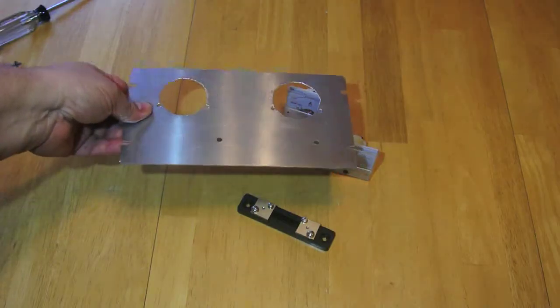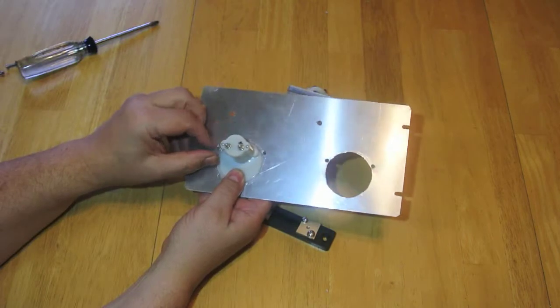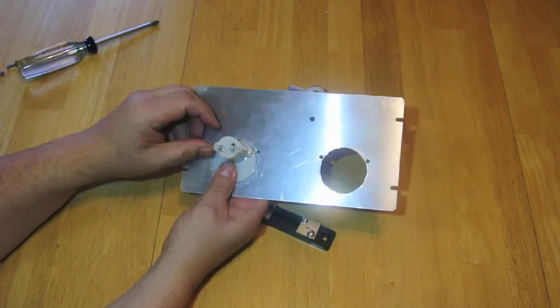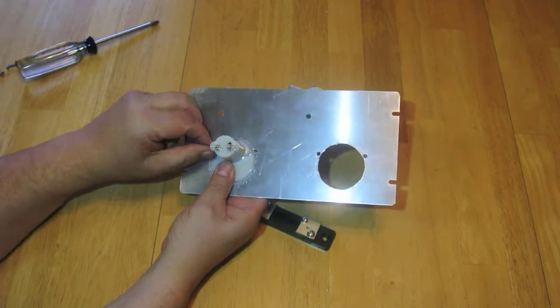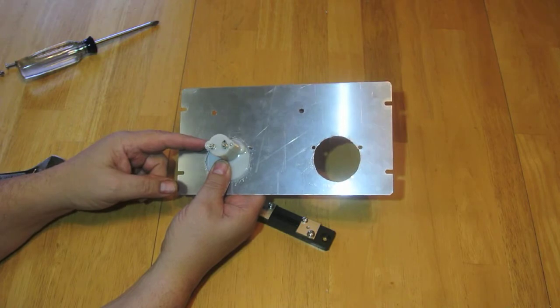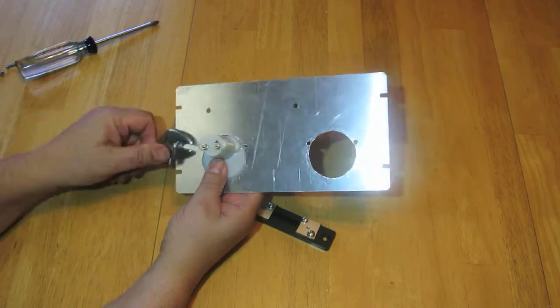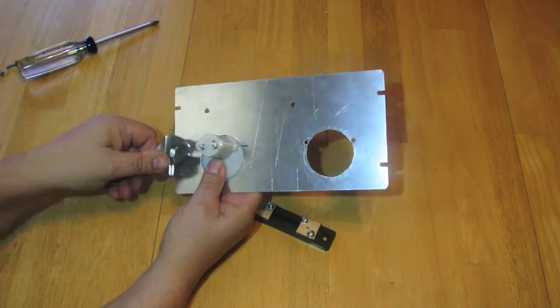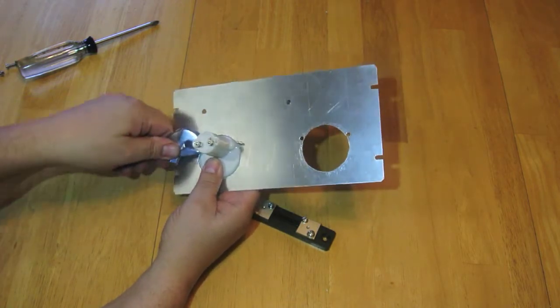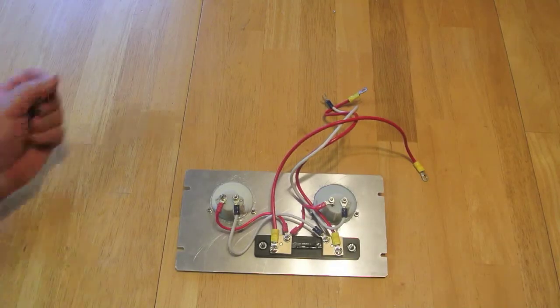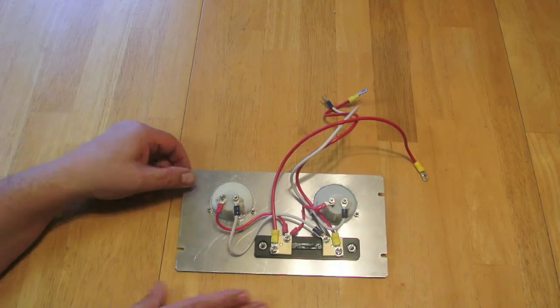Here's the front panel all cut out. When you install the ammeter and voltmeter, be mindful that these threads are just in plastic. Just snug them up—you don't want to over-tighten them. I've completed the necessary wiring to the front panel.